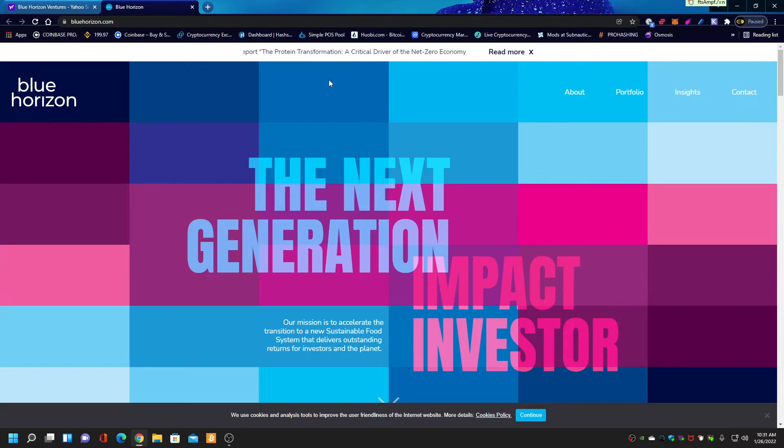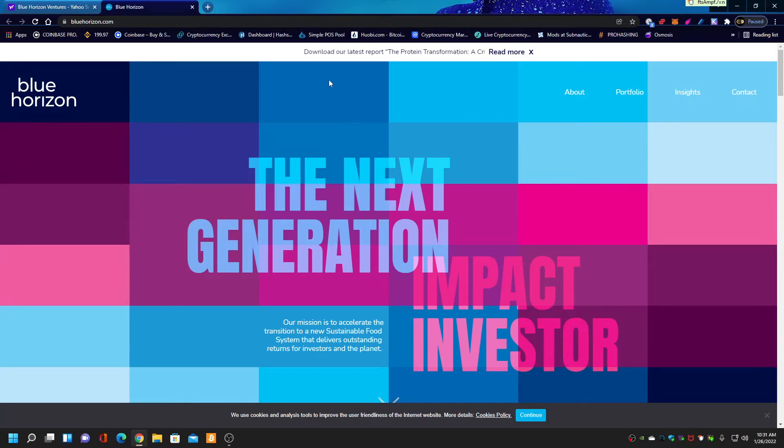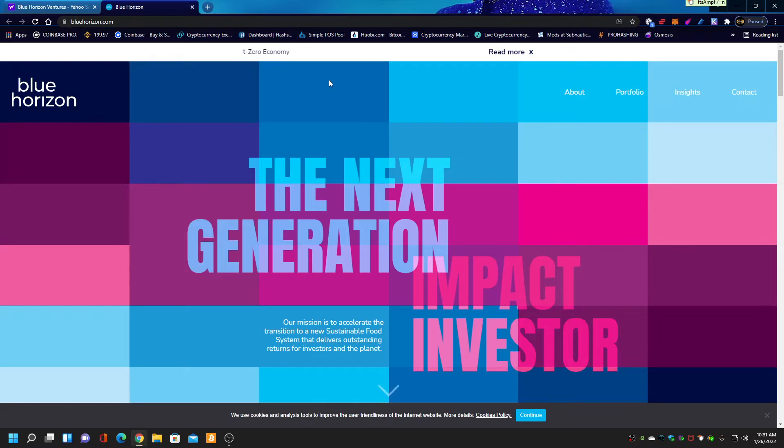I think what you guys have to make is our own version of Game Changers and expose these people for what they are. And by the way, Blue Horizon actually sponsors those movies that Ed talks about all the time. One of the lead producers is actually a member and works for Blue Horizon.